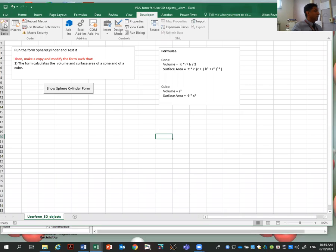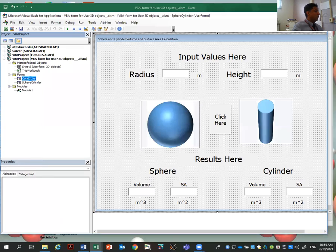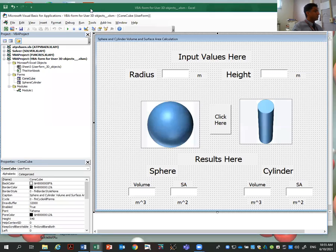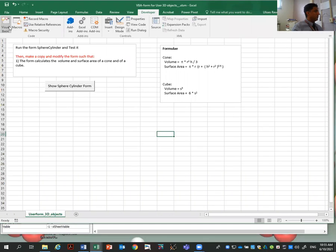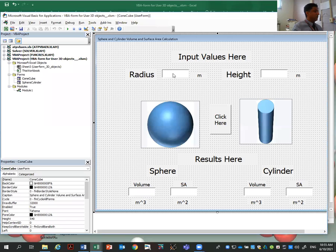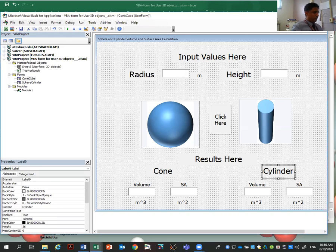And here I have a copy of the form. So this is the one I will be working with. Developer, Visual Basic. Cone-cube. So here we are. So first I want to modify this. I want to calculate for a cone here on the left and for a cube on the right.